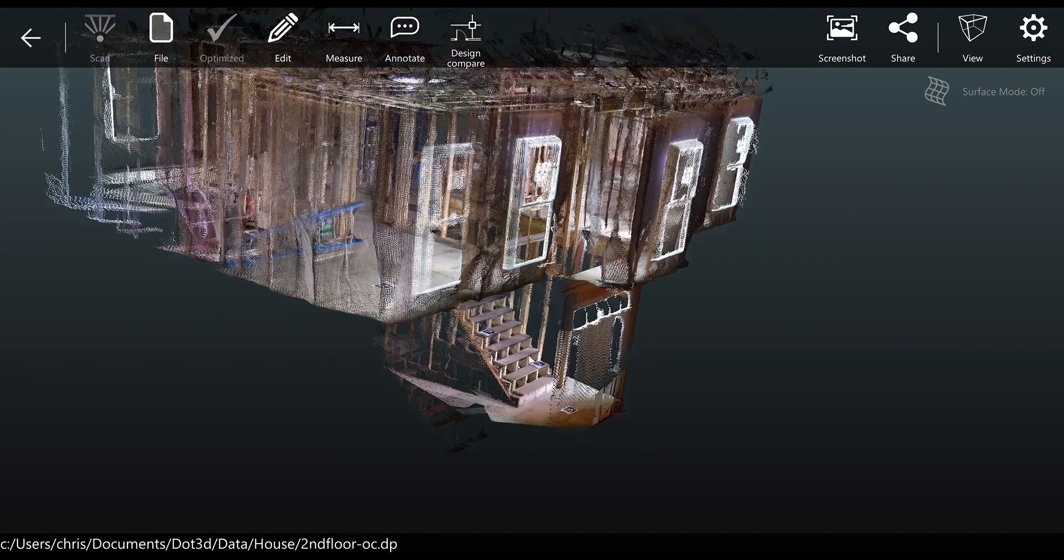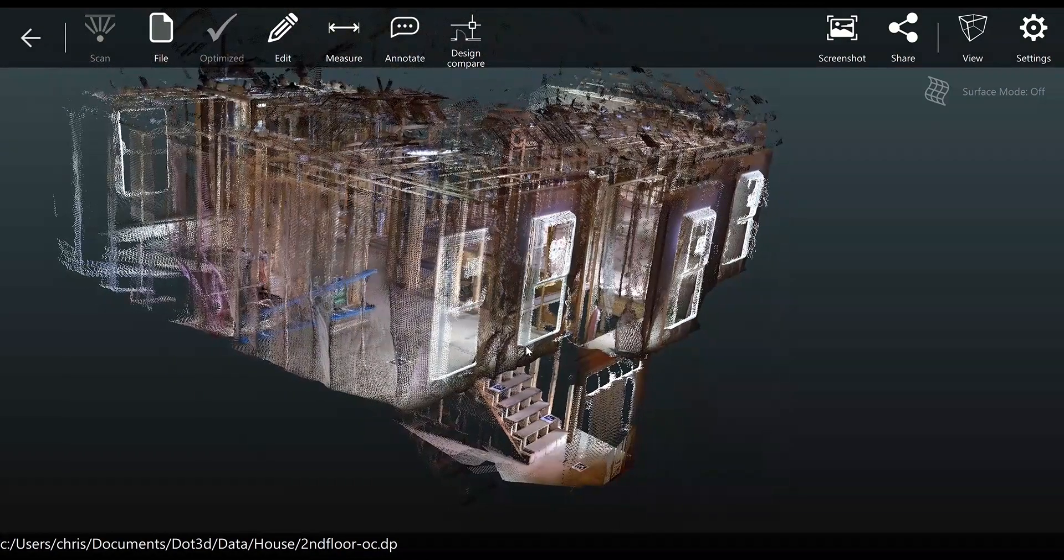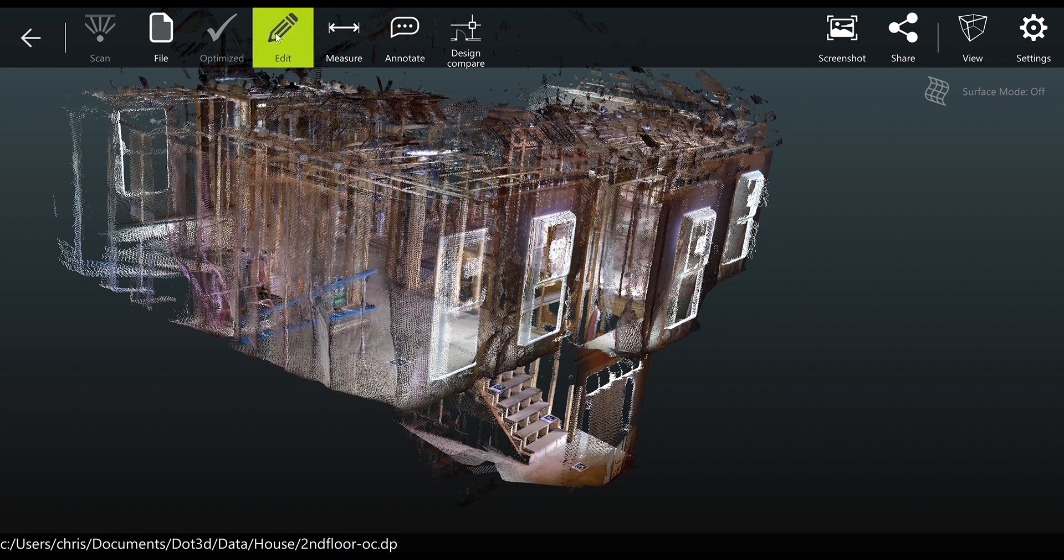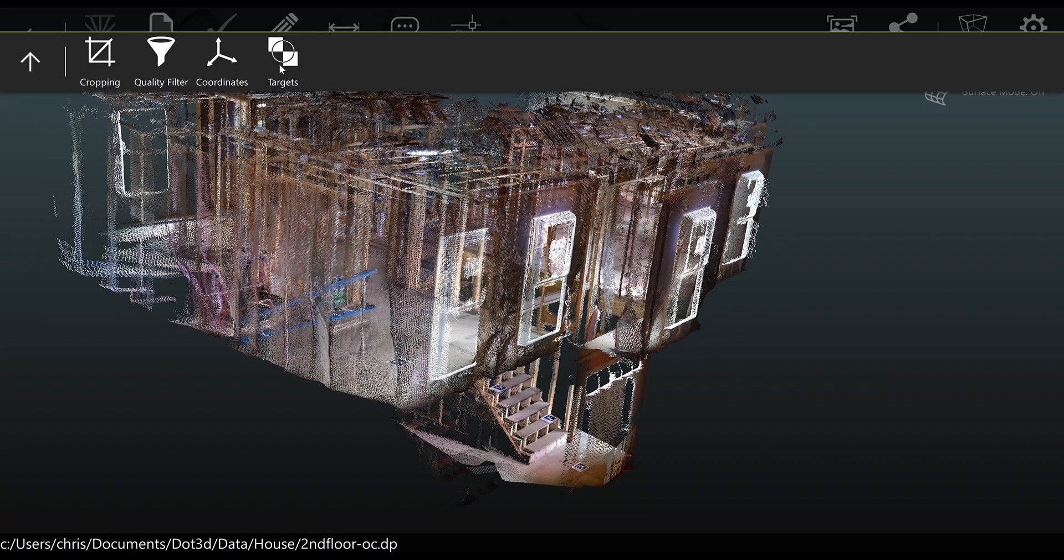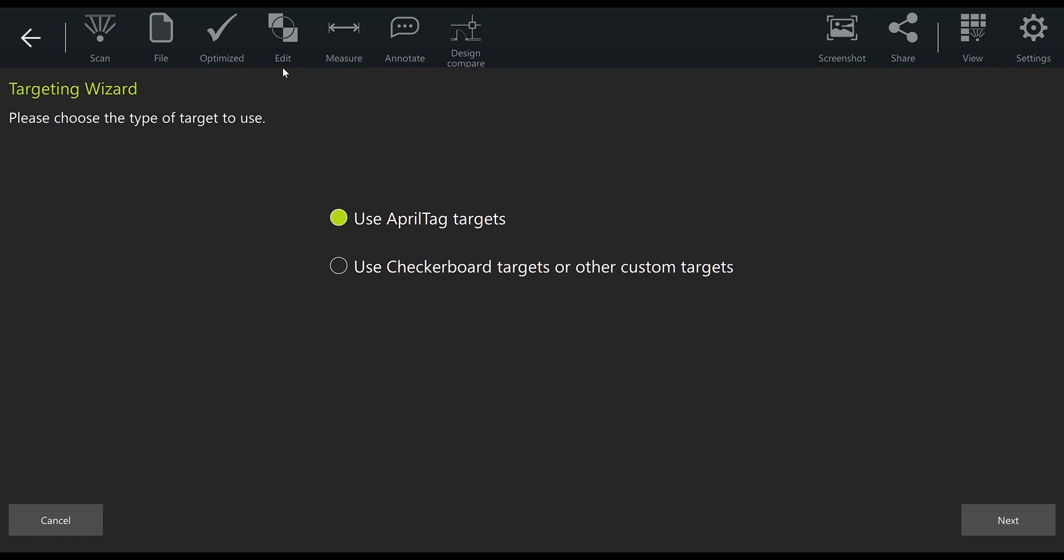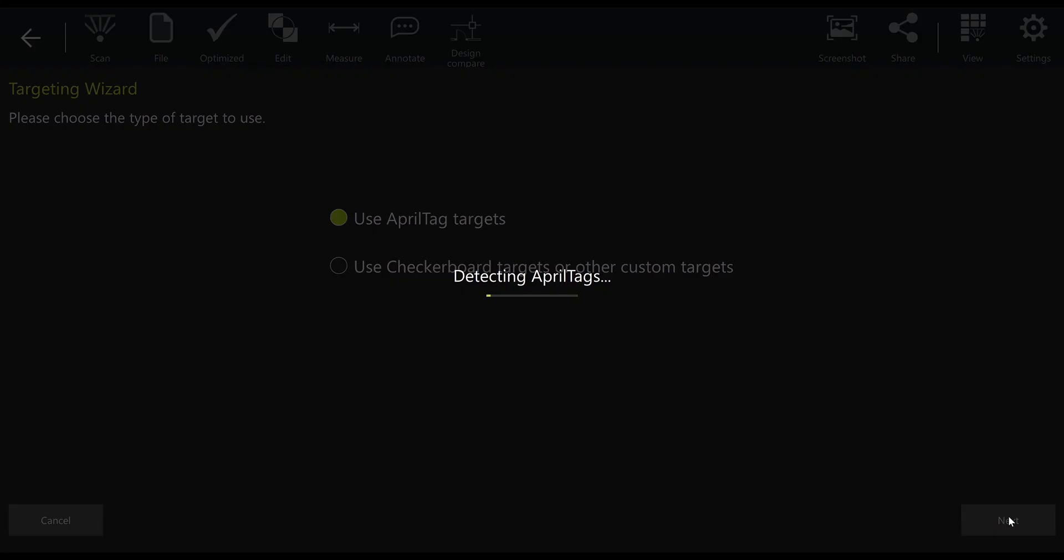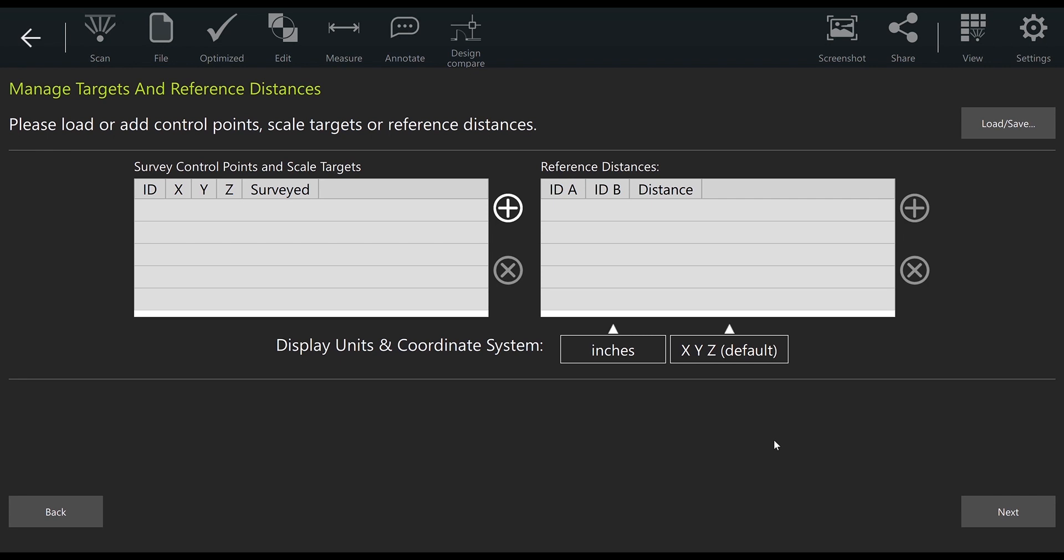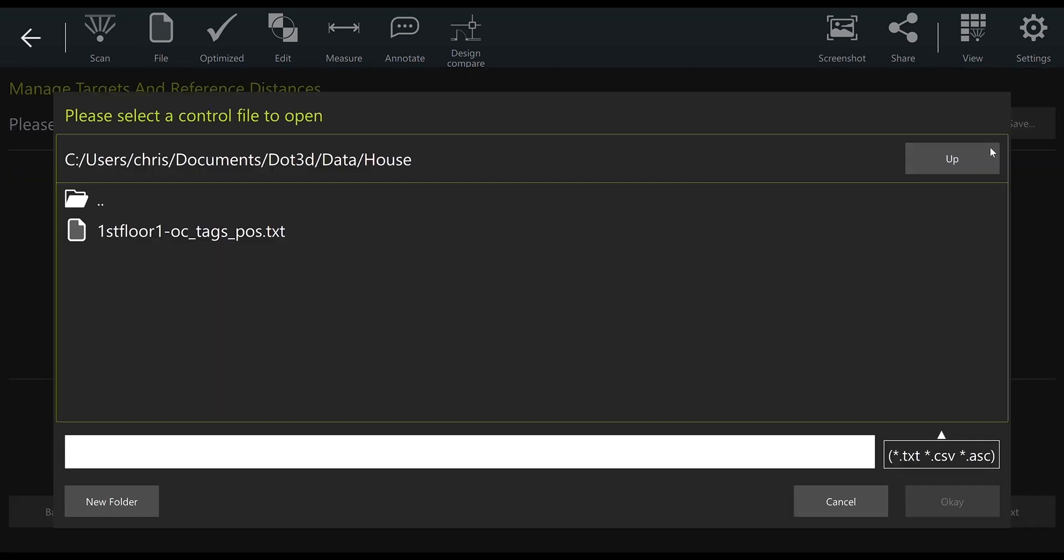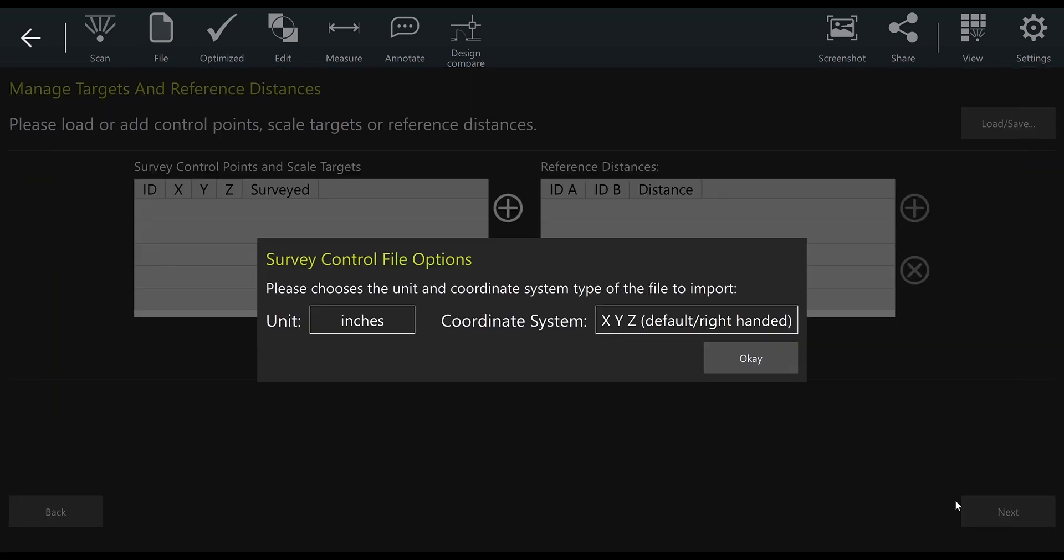To load the April tag locations into the second scan, we want to go to edit targets. This will allow us to load the April tag targeting file. Leave it checked to use April tag targets and press next. On the next screen you'll be given the option to load/save in the top right corner. Here you can load the April tag file we just created (.txt), select okay, and then verify the units and the coordinate system handedness. Select okay again.